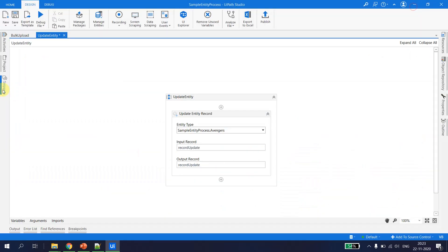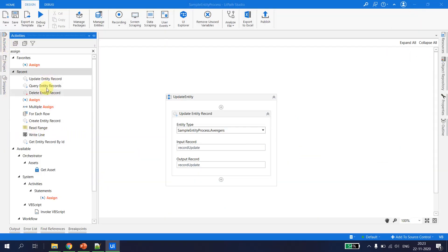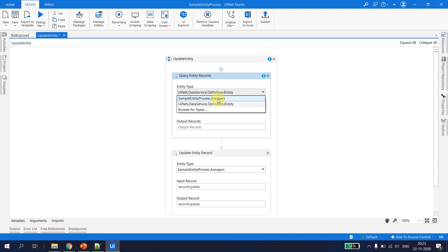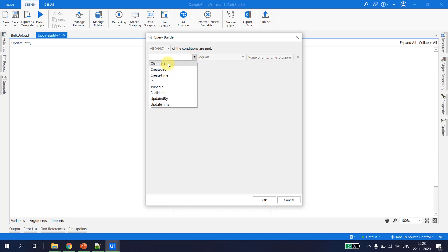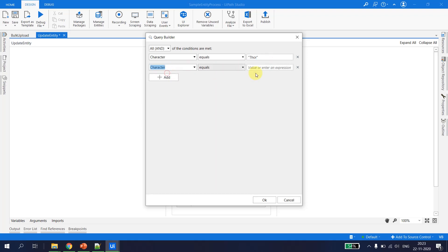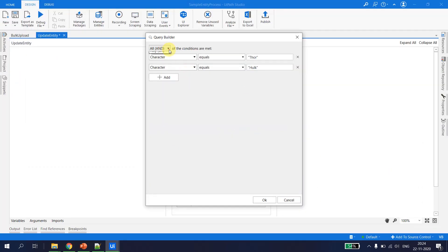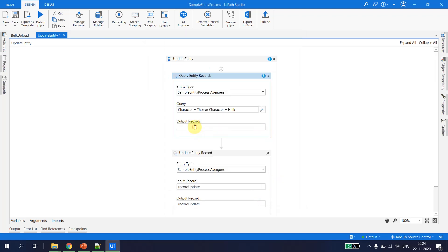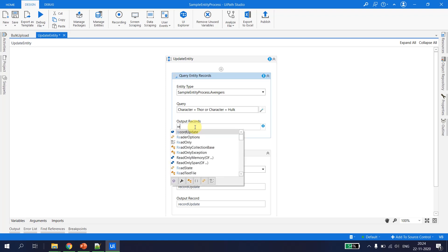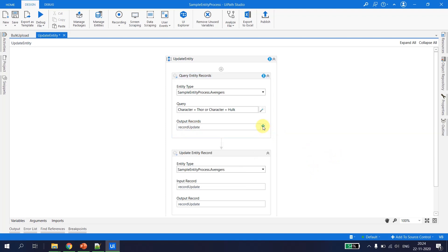For that, let's take the Query Entity Record activity. We select the entity as 'avengers'. The query is: character equals 'Thor' OR character equals 'Hulk'. I store the output records in a variable — since it is a list, I hit Ctrl+K and give it a variable called 'list_of_records'.